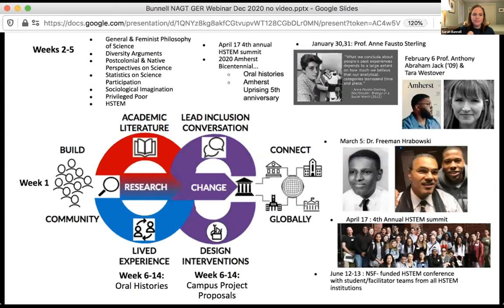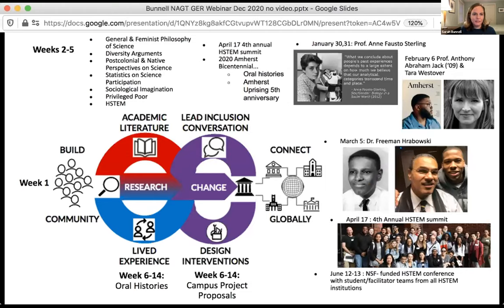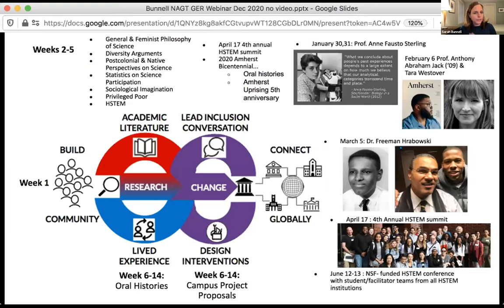This is a visual representation of our spring 2020 HSTEM course. You'll see we did the first week of community building. One thing that was really great this semester is that it was co-taught by a STEM faculty member and also a sociologist, thinking about those different lenses on knowledge, what counts as truth, which really enriched the dynamic and the literature they engaged with. They conducted oral histories, there were campus project proposals — those action projects — and a number of speakers were really important in connecting out.